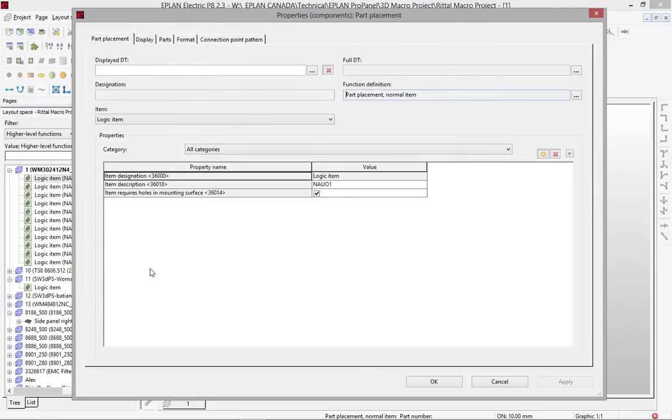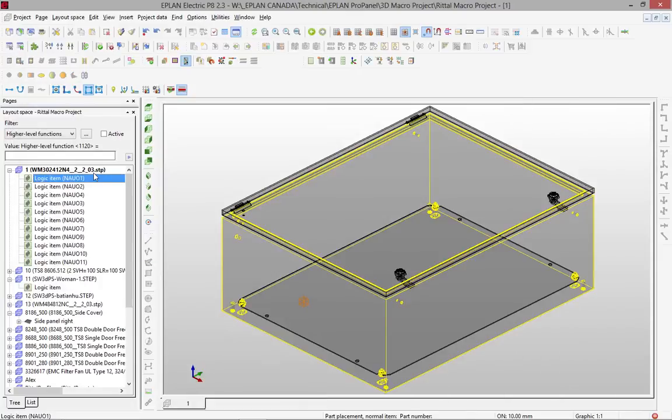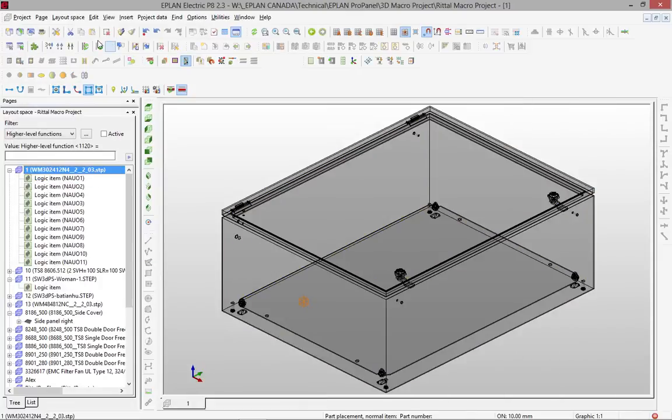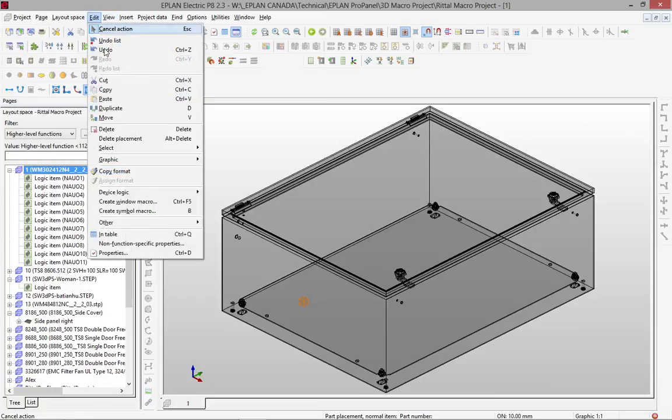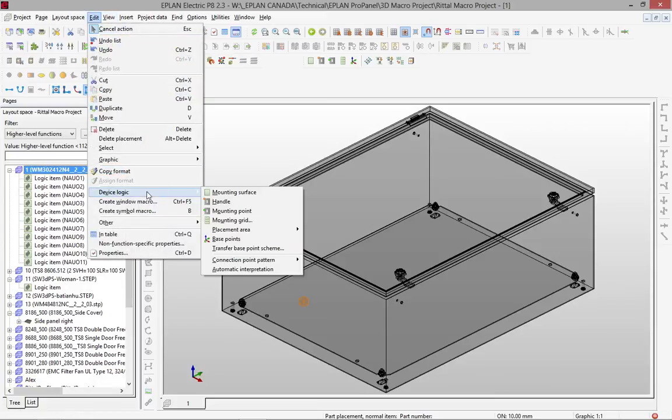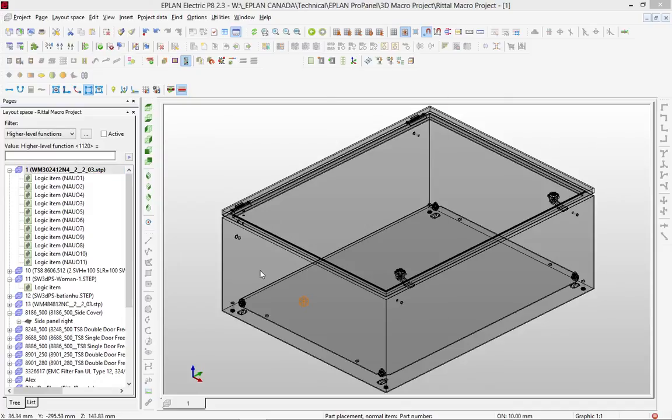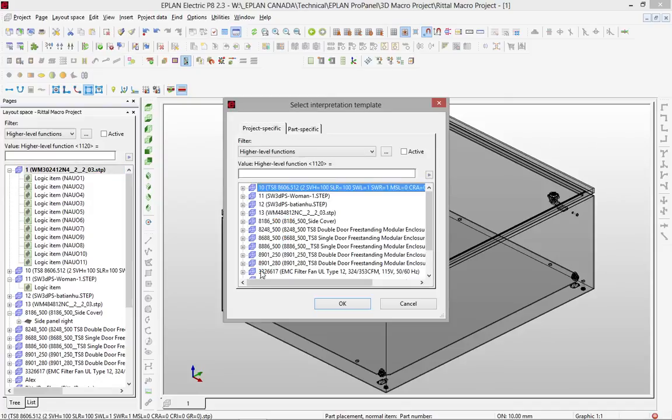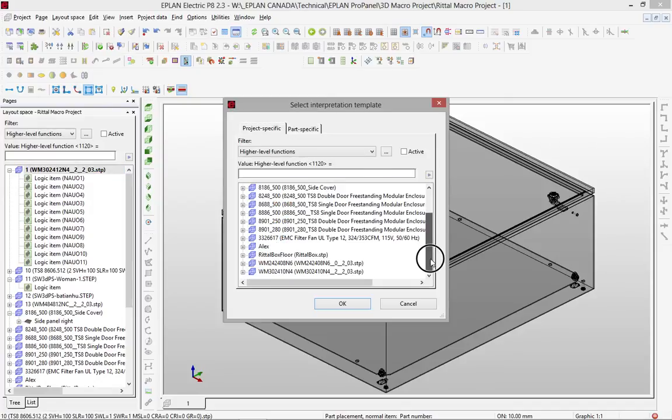Now, my idea is not to go this way. All I'm going to do is use this extra feature of ePlan here for the device logic, device logic, automatic interpretation. And then it's going to ask me, okay, this STEP file that you imported looks like which one?